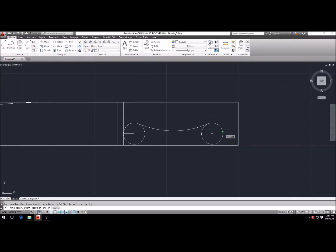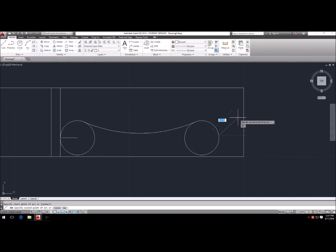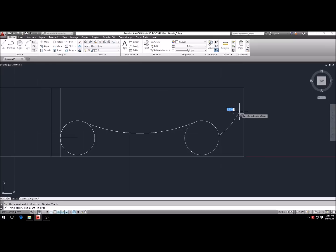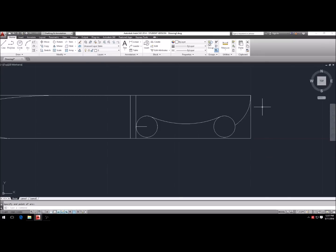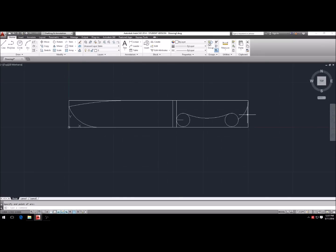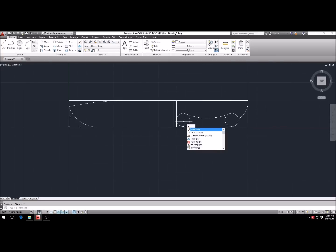Now select arc again to make the butt of the knife. Select a point on the rear circle, then another point, then a third point — and there we have the butt of the knife made. We now have a really good-looking knife.